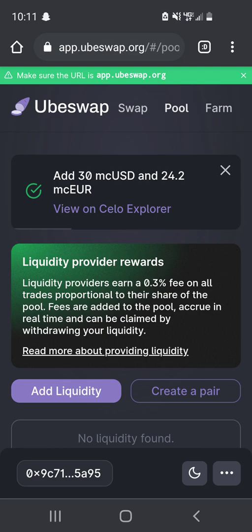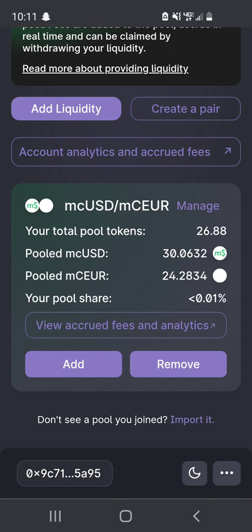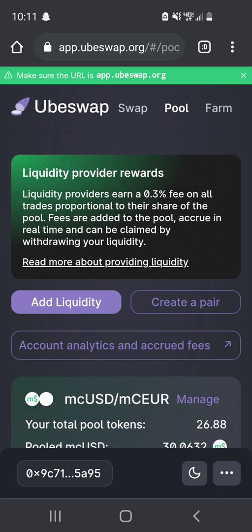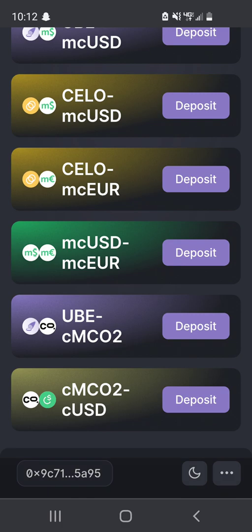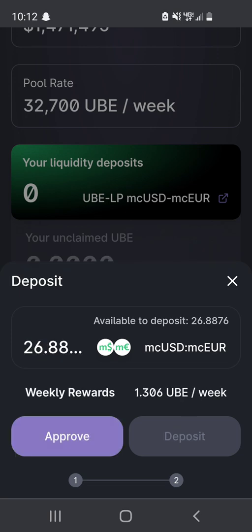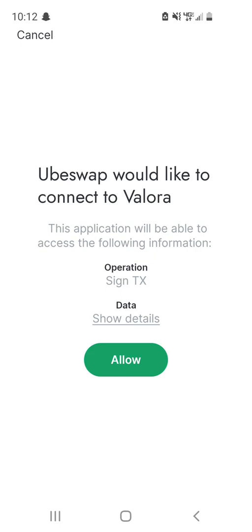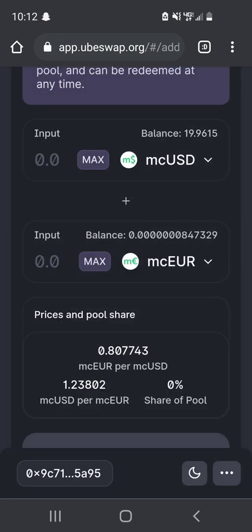Now that we're deposited into the pool, we can go back here and click manage — we can add or remove, and view accrued fees in the analytics tab. What we are going to do is add to the Celo dollar / Celo euro farm. So we click there, then click deposit, select max, and then approve. It actually tells you your weekly rewards — we'll earn 1.3 UBE on that deposit of around $50.